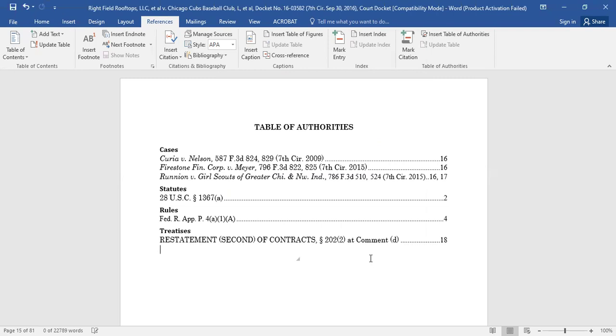Finally, be sure to update your entire Table of Authorities before you submit the document, in case you have made any changes.